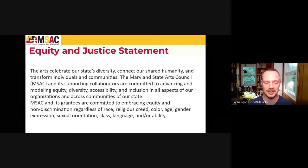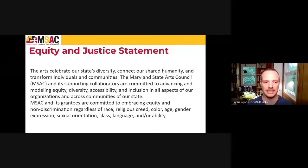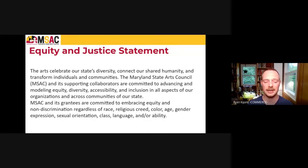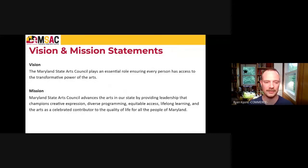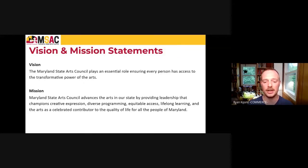MSAC's equity and justice statement: The arts celebrate our state's diversity, connect our shared humanity, and transform individuals and communities. MSAC and its supporting collaborators are committed to advancing and modeling equity, diversity, accessibility, and inclusion in all aspects of our organizations and across communities of our state. MSAC and its grantees are committed to embracing equity and non-discrimination, regardless of race, religious creed, color, age, gender expression, sexual orientation, class, language, and/or ability. Our vision: MSAC plays an essential role ensuring every person has access to the transformative power of the arts. Our mission: MSAC advances the arts by providing leadership that champions creative expression, diverse programming, equitable access, lifelong learning, and the arts as a celebrated contributor to the quality of life for all the people of Maryland.